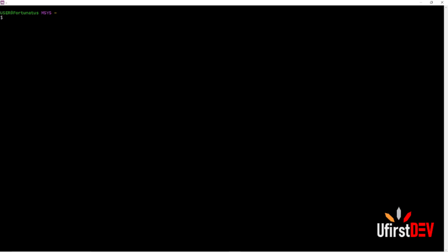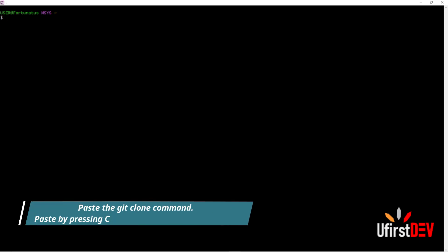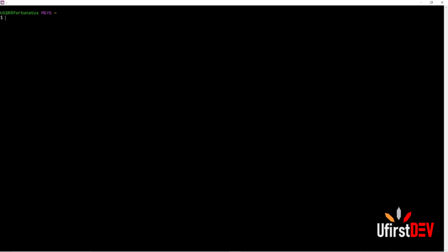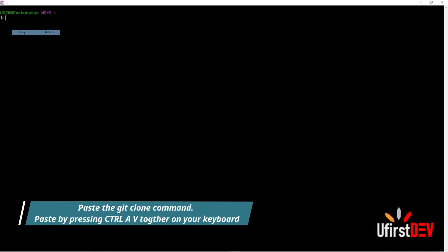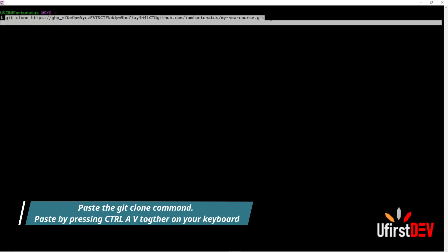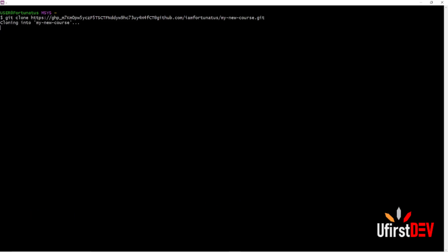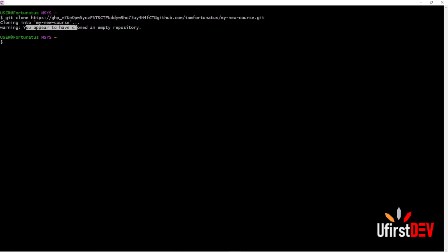Press Ctrl+A and V together to paste, because I'm not using the default terminal, I'm using another application. So once you have copied and pasted it like this, just hit Enter. You should have something like this come up — we have an empty repository. This is where we start the project.